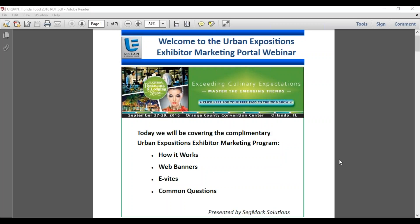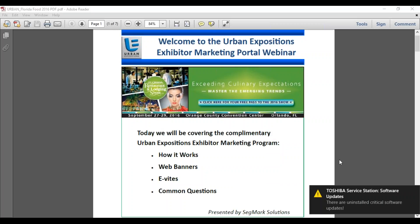There are two online components to this program: free customized web banners and customized email invitations. There are three size options for the web banners and you are welcome to order all three. For the email invitation, you also have several options. Both components are very easy to order and the process is extremely user friendly. Now I'd like to introduce Joe Watson, who will begin with the customized web banners and walk us through the program.